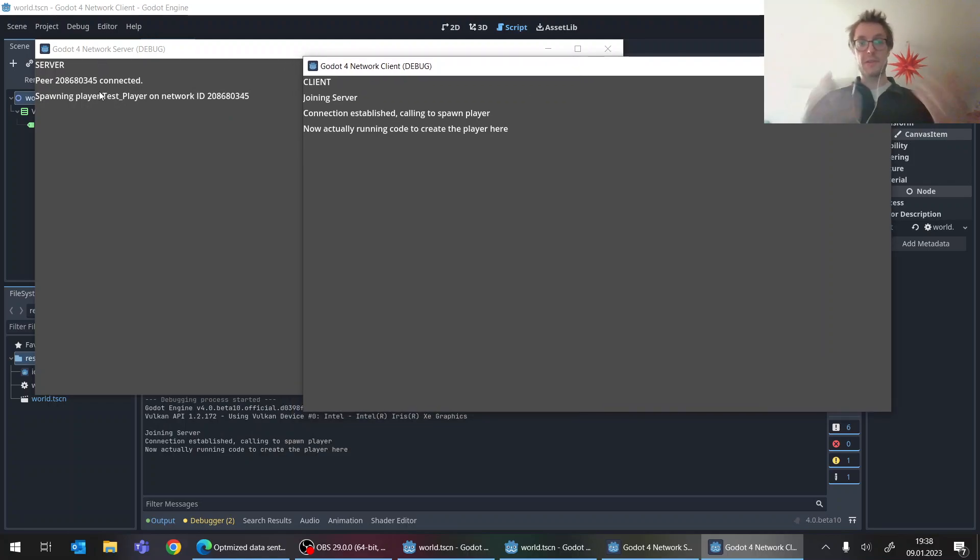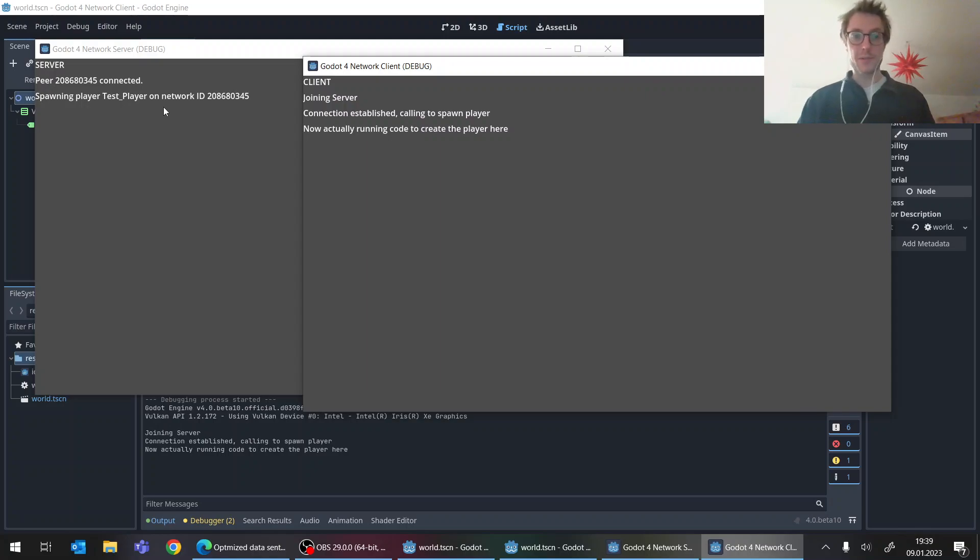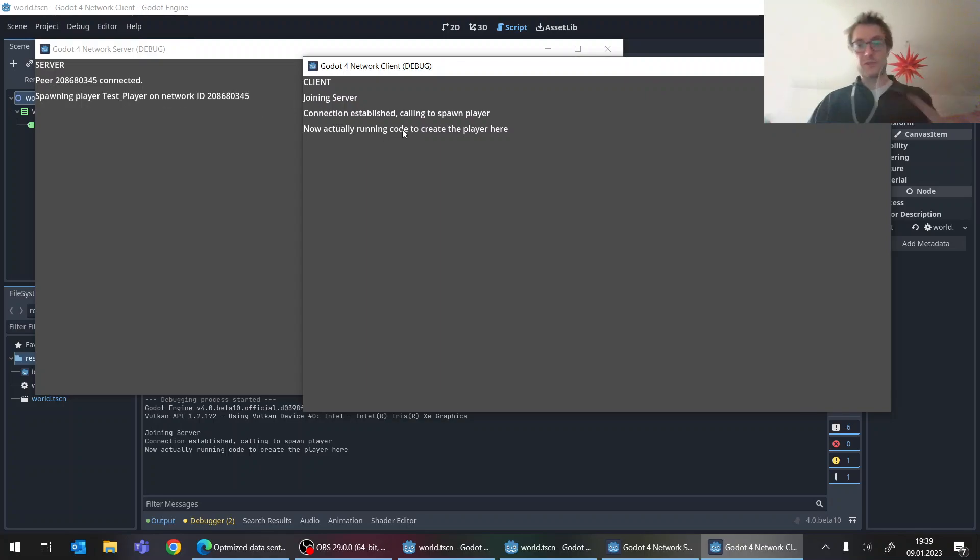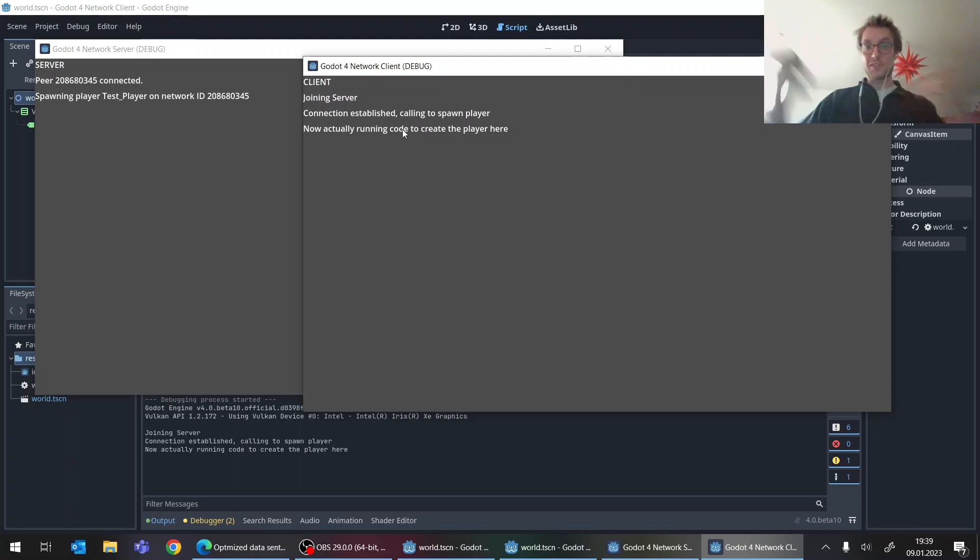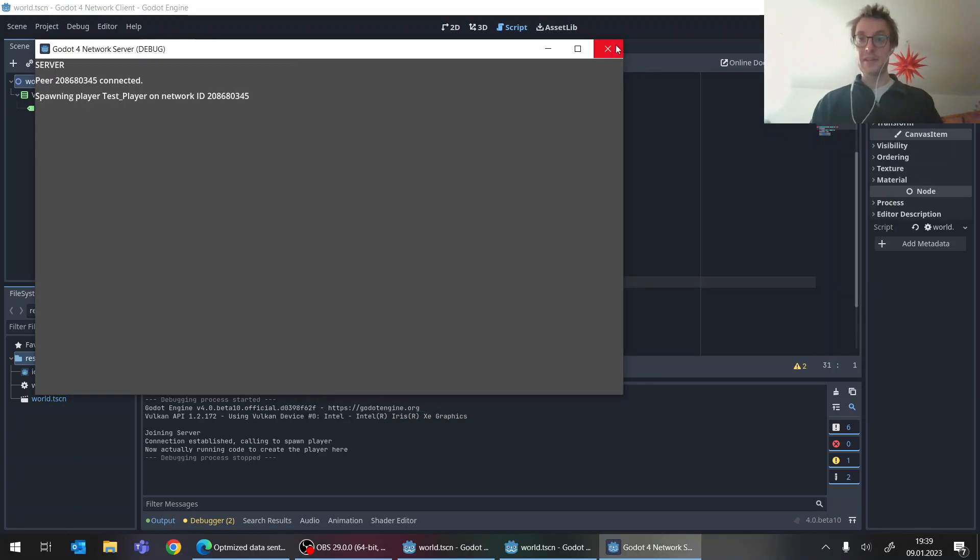We have the call that the player wants to be spawned with a test name, with a player named test player. And here we have the connection established and then it's actually running the code to create the player. Great. So now all this communication is working as before and as expected.